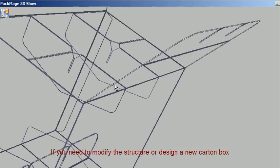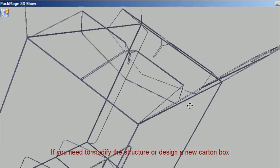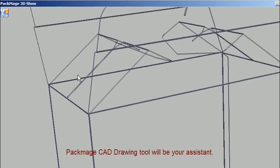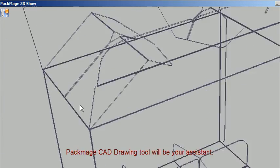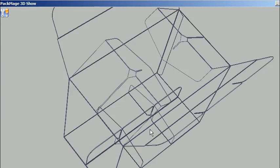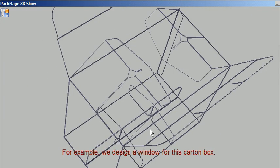If you need to modify the structure or design a new carton box, PacMage C80 drawing tool will be your assistant. For example, we design a window for this carton box.